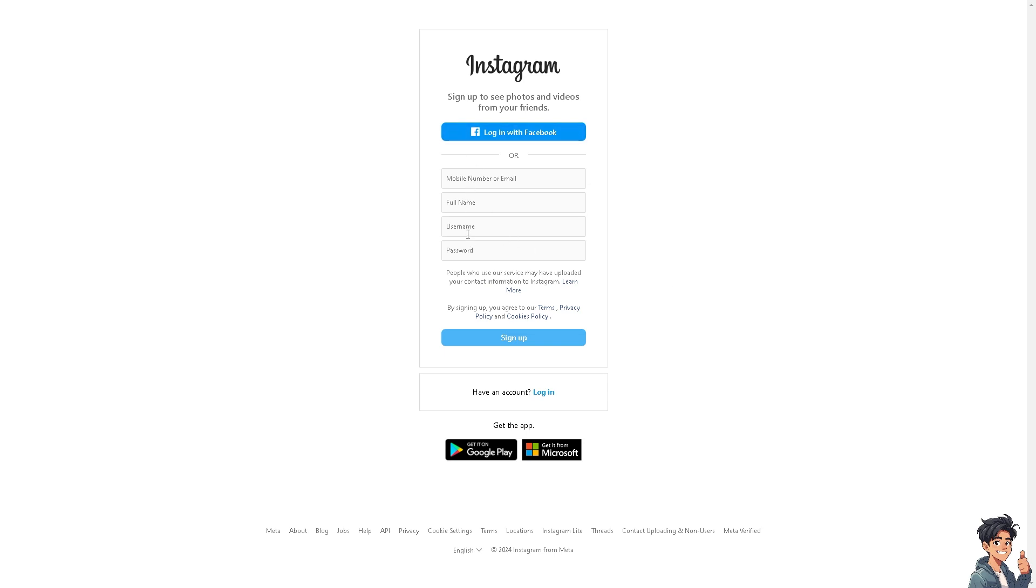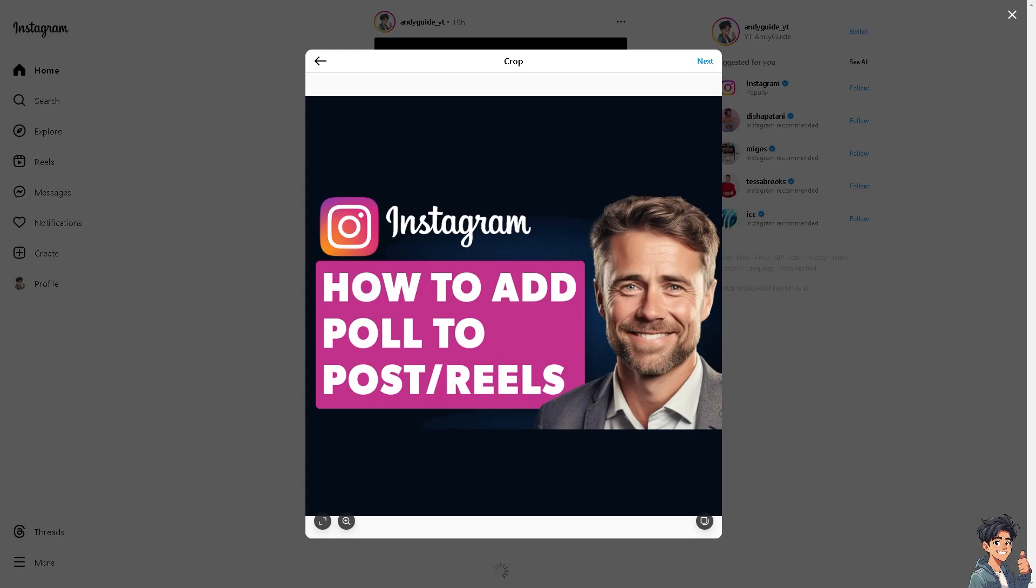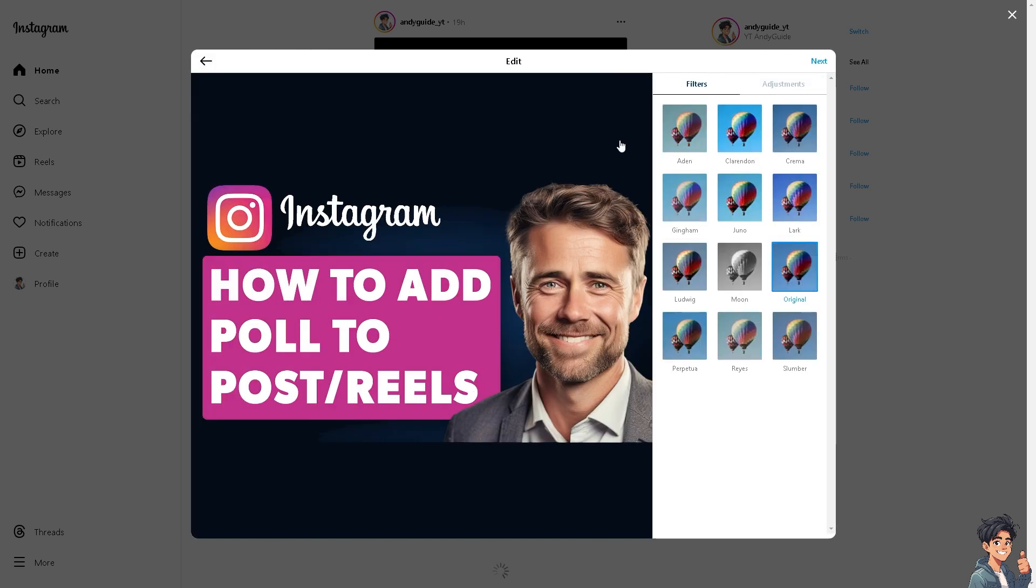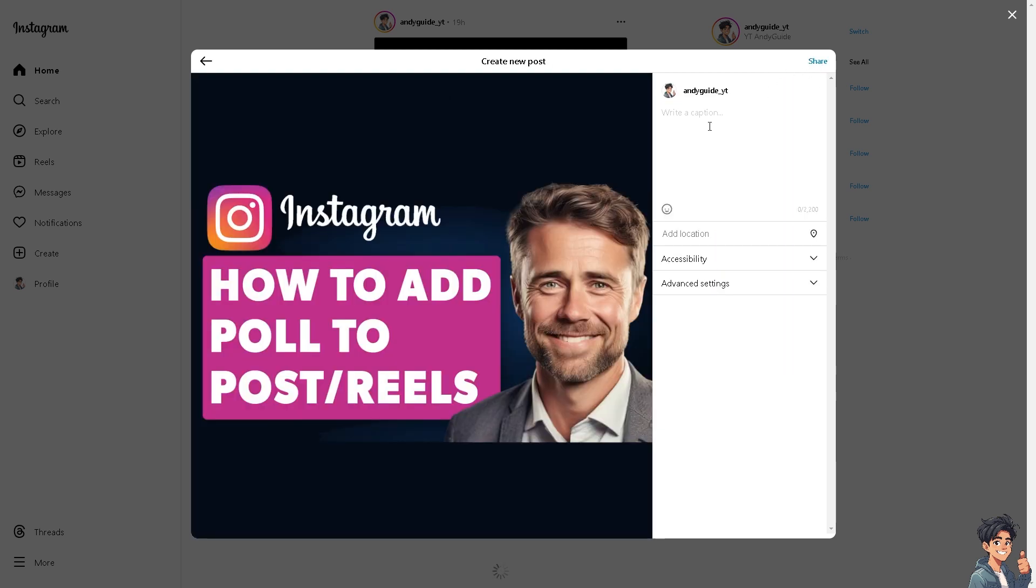Now adding a poll to your Instagram posts or reels can significantly enhance your engagement and interaction with their audience. There are several compelling reasons to consider incorporating polls.